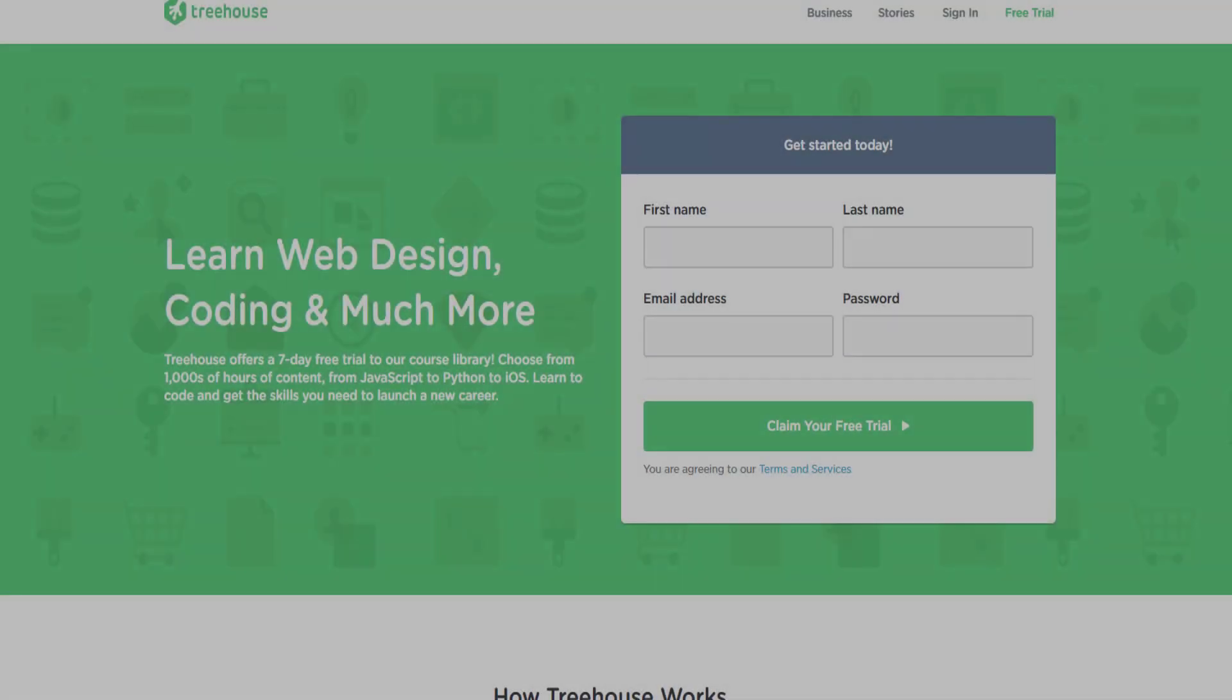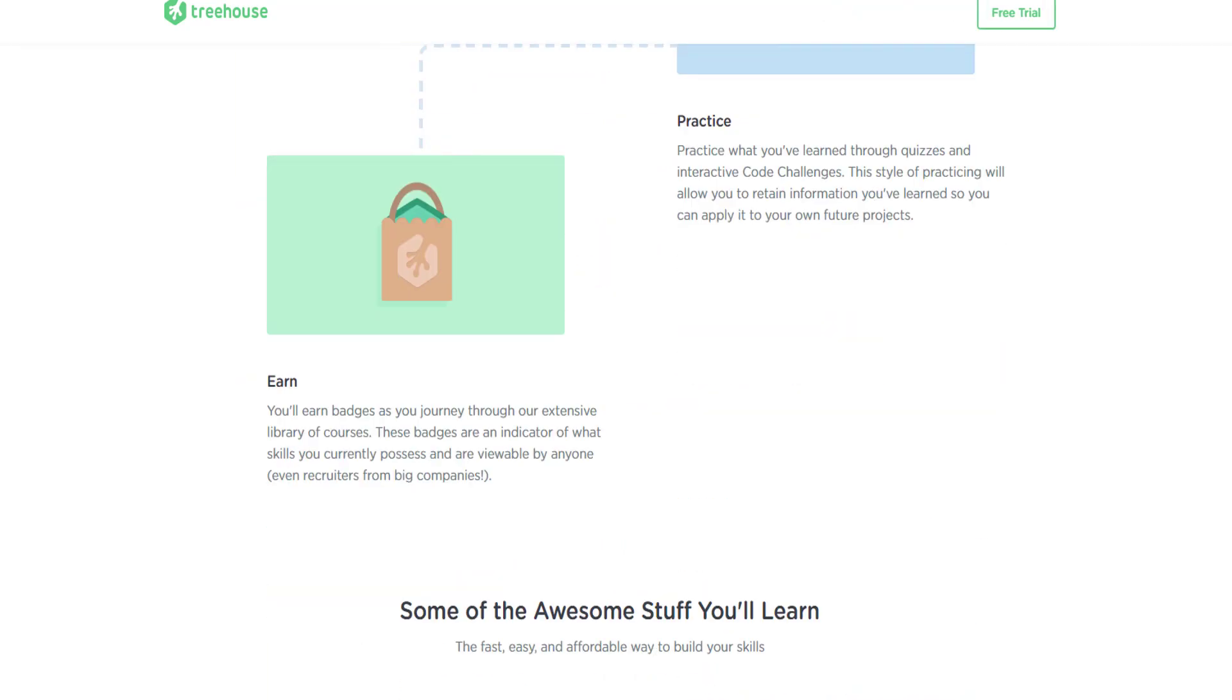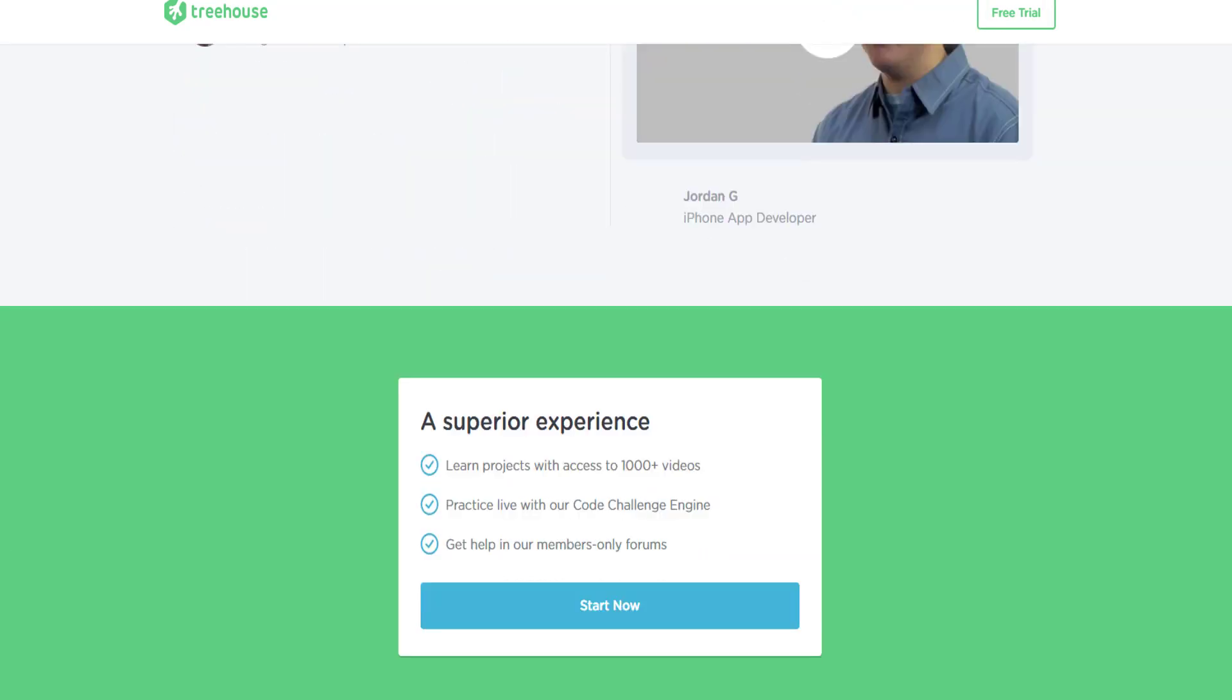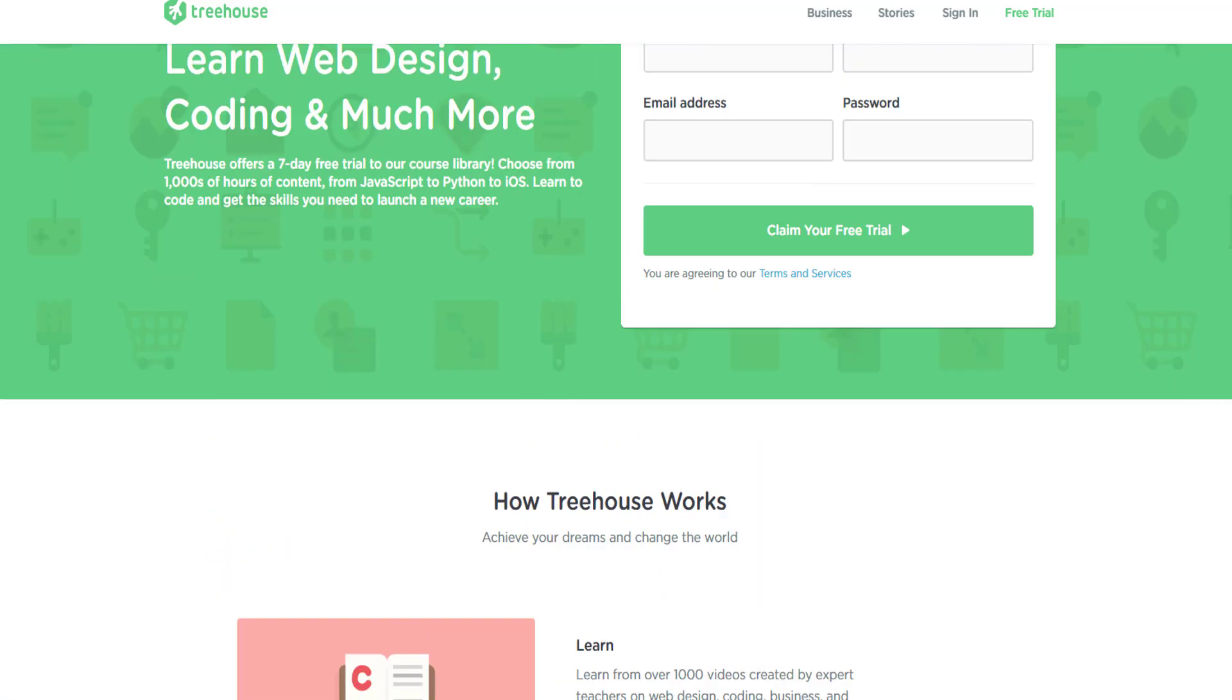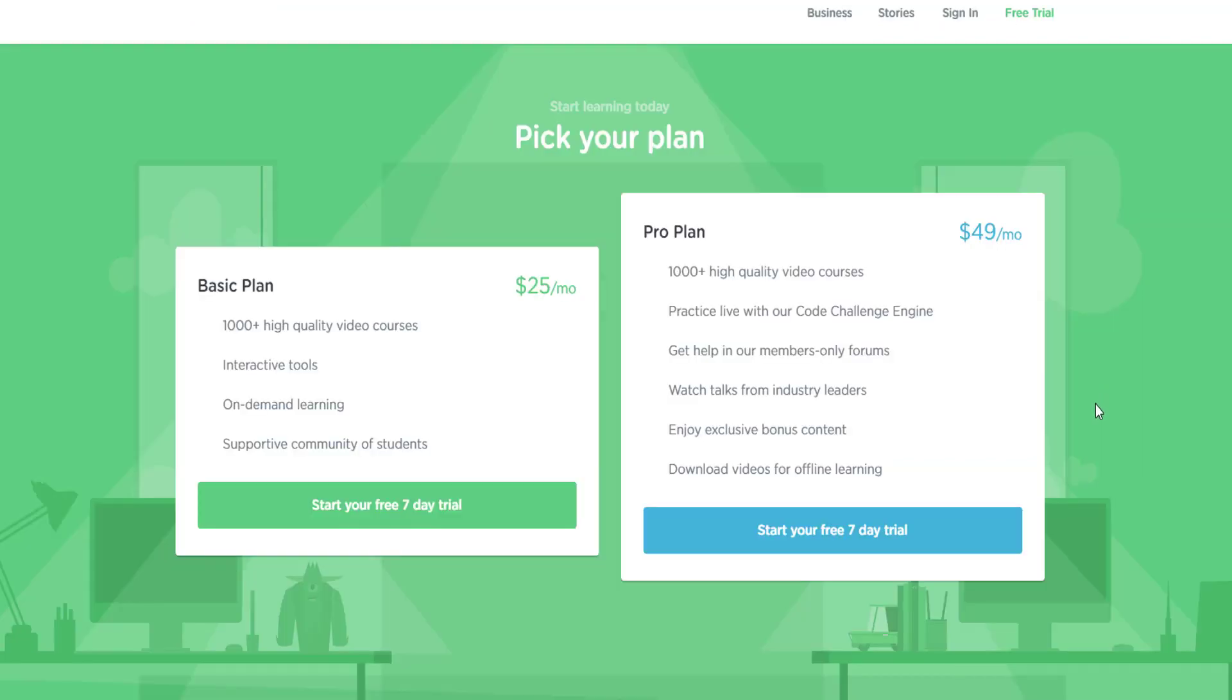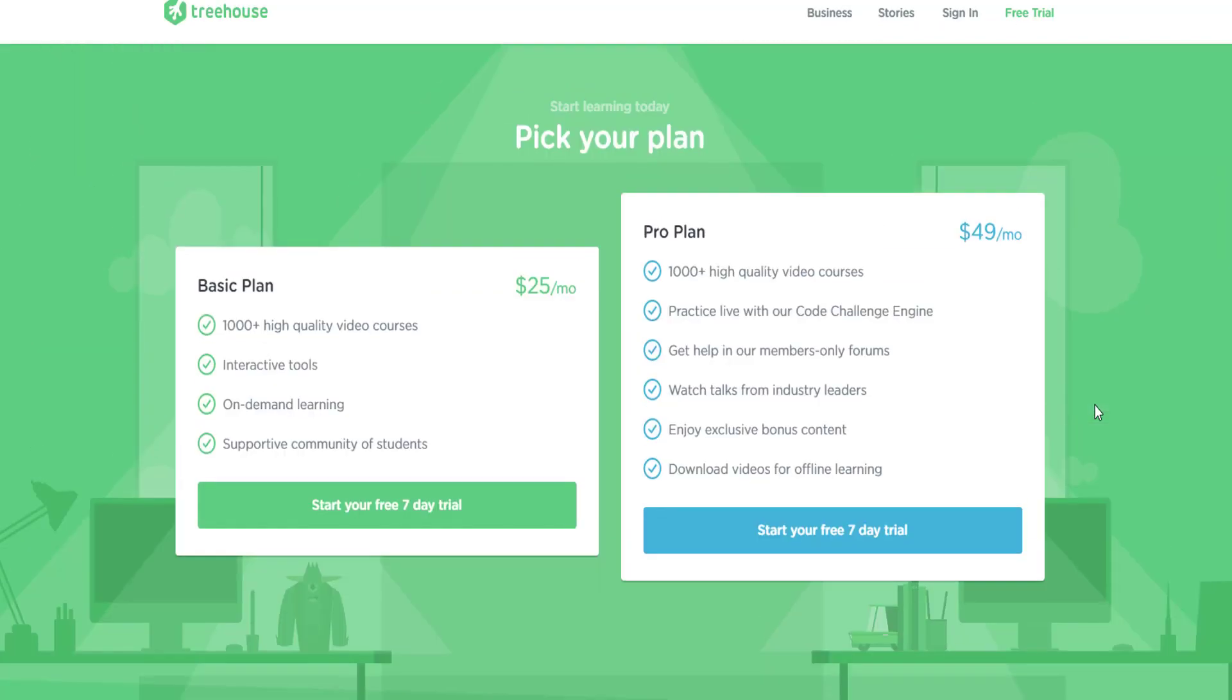Check out Treehouse, the best online learning platform for developers. You can learn any coding language from simple HTML to complicated JavaScript. You can even learn how to code an app for iOS or Android. Check them out now - you can get a seven-day free trial. I've been using them recently and they're great. Link in the description.